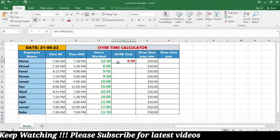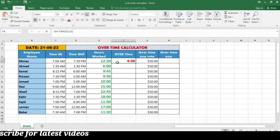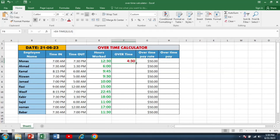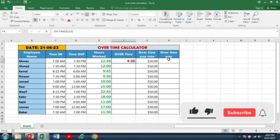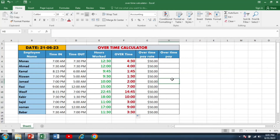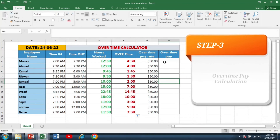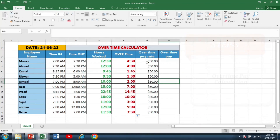I have written 8 in this formula because mostly the regular working hours are 8 hours a day. This is the overtime for the first employee. I will calculate the overtime for the rest of the employees by simply clicking on the bottom right corner of this first cell, and now you can see that we have calculated the overtime for all employees.